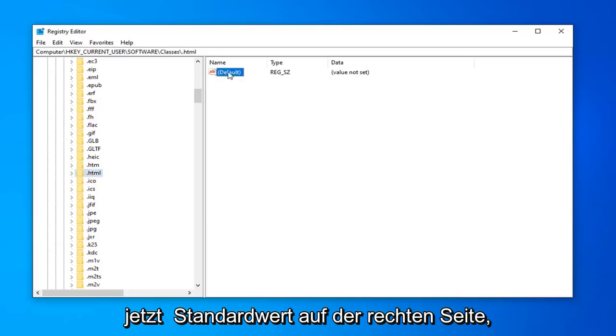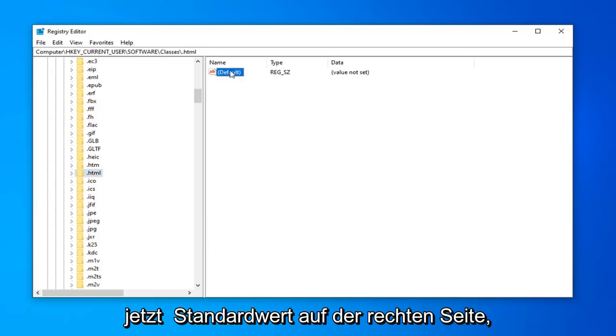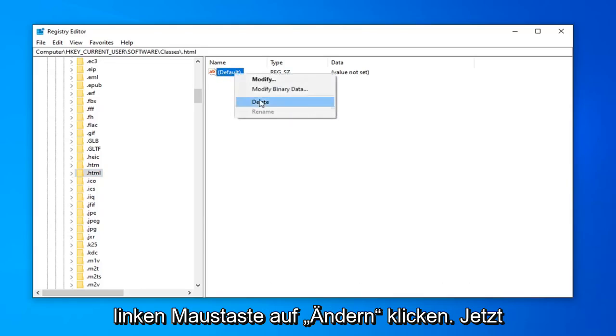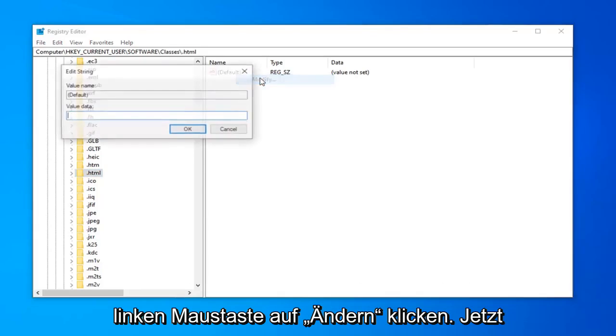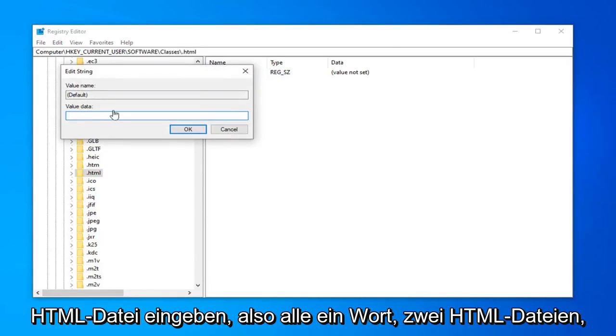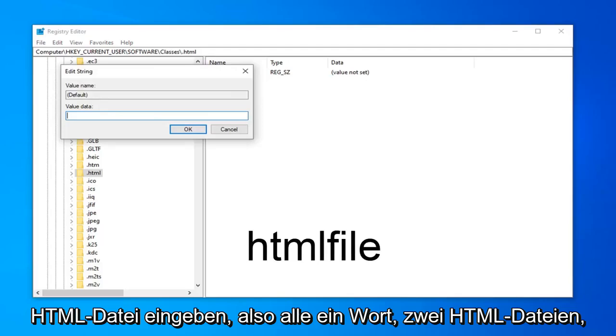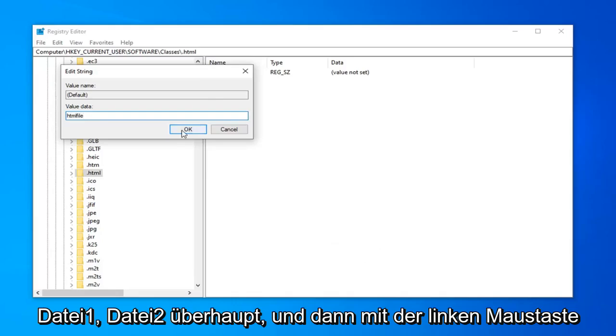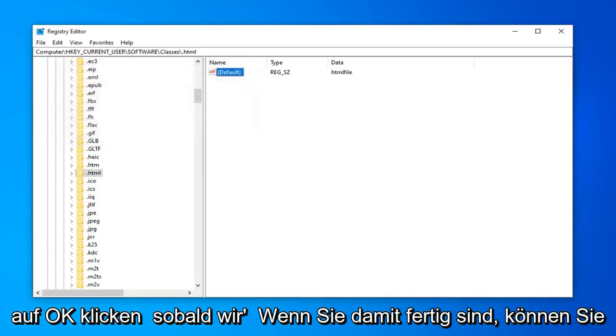Now the default value on the right side, you want to right click on it and then left click on modify. Now inside of this edit string field, you want to go type in htmlfile. So all one word. So htmlfile, F-I-L-E. Get htmlfile, no spaces at all. And then left click on OK.